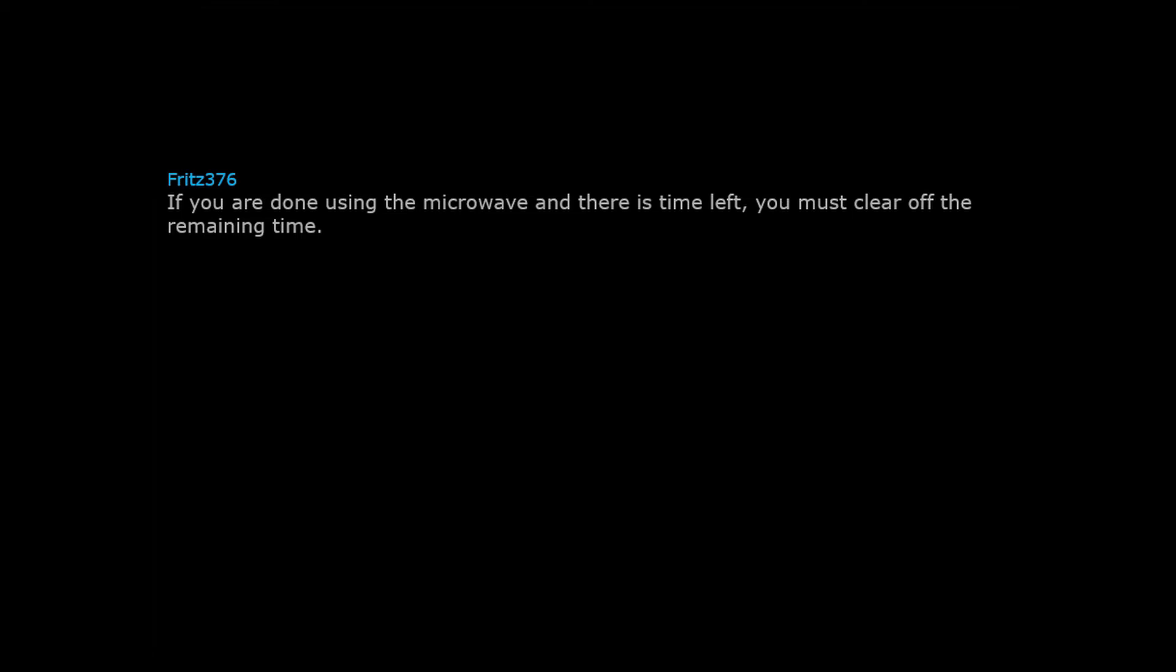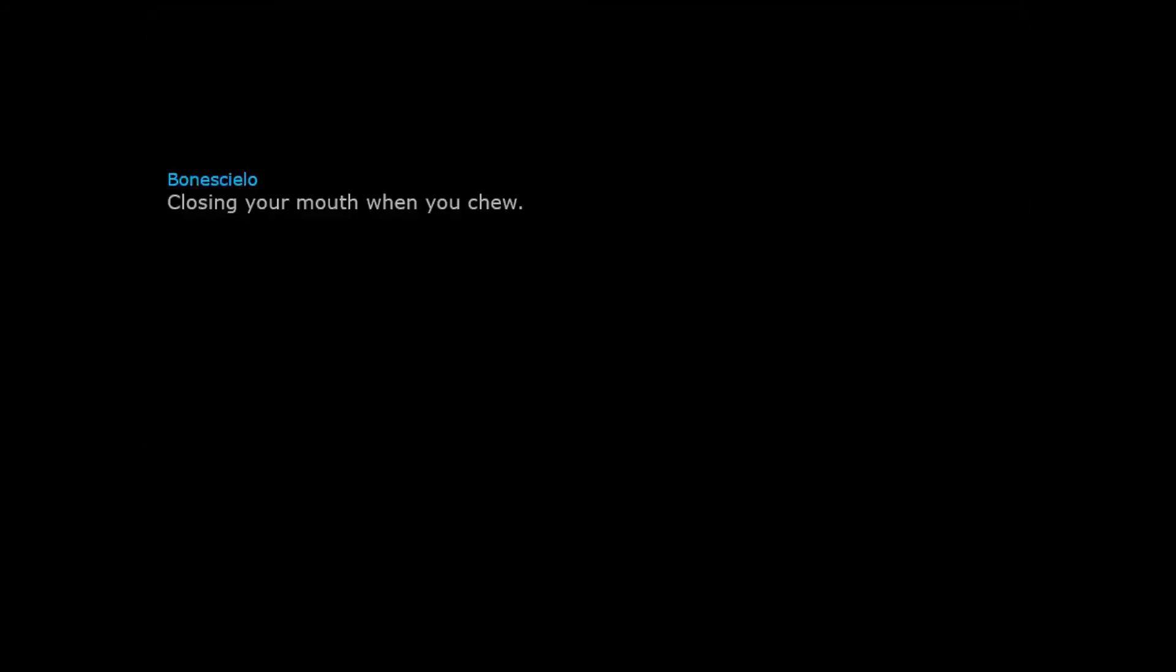If you are done using the microwave and there is time left, you must clear off the remaining time. Don't be a savage. Closing your mouth when you chew.